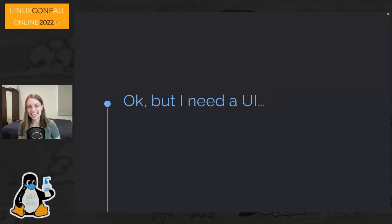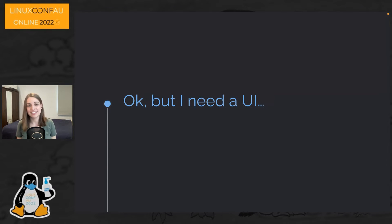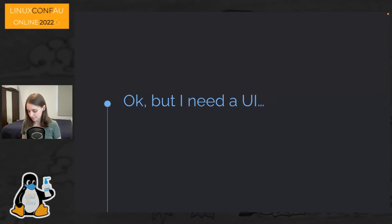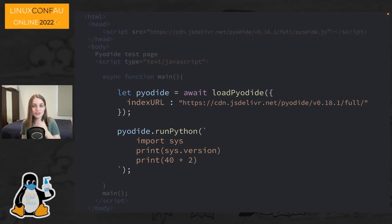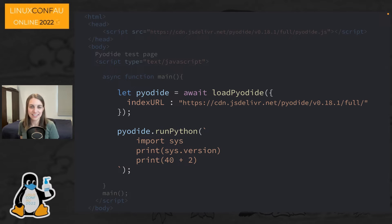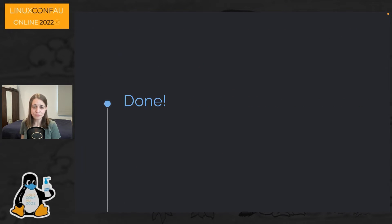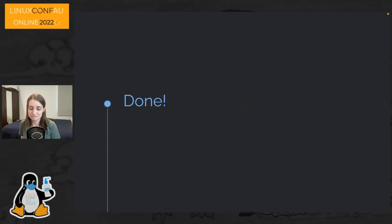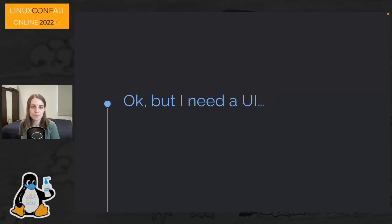We need to integrate this into the rest of JavaScript because we want a UI that lets us write Python, run Python, and see the output. This is the hard part of the talk. The code for running Python you can basically pull straight from the Pyodide getting-started guide. Actually getting Python running in the browser is very, very simple. And it is a straight port of CPython — it's not its own thing.